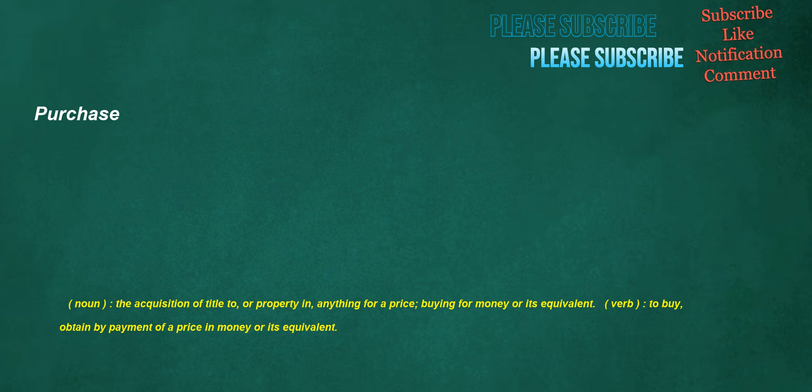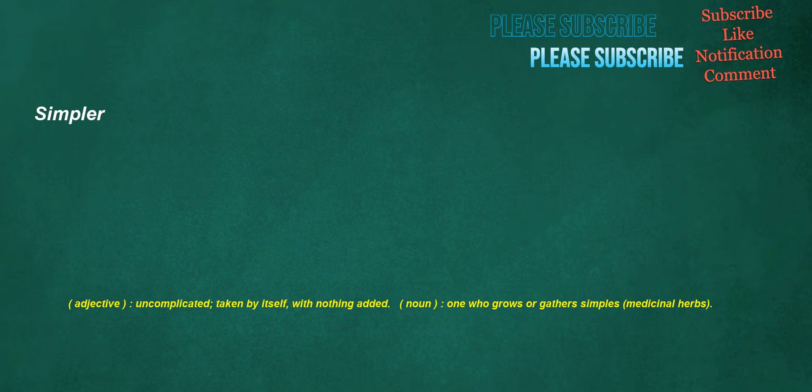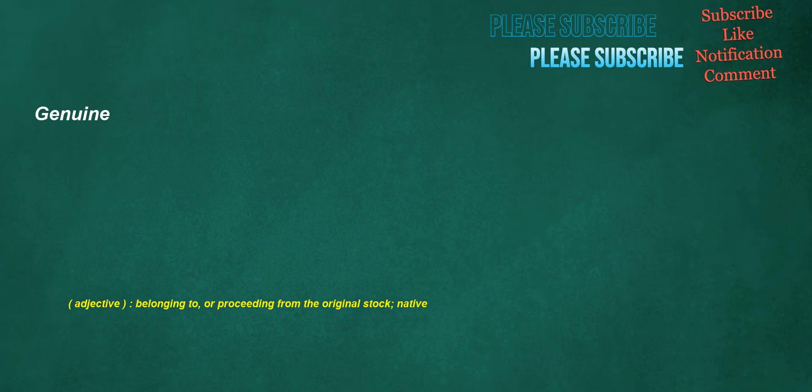Purchase. Noun: The acquisition of title to or property in anything for a price, buying for money or its equivalent. Verb: To buy, obtain by payment of a price in money or its equivalent. Payday. Noun: The day of the week or month, or the specific day, on which an employee's wages or salary is paid. Simpler. Adjective: Uncomplicated, taken by itself, with nothing added. Noun: One who grows or gathers simples, medicinal herbs. Genuine. Adjective: Belonging to or proceeding from the original stock, native.